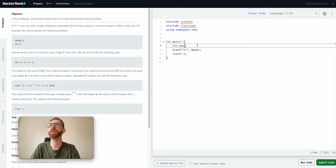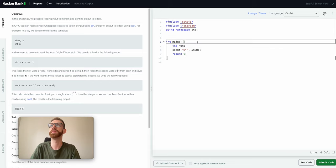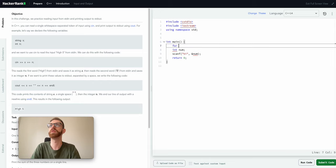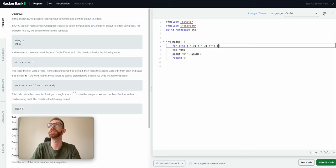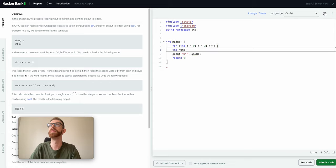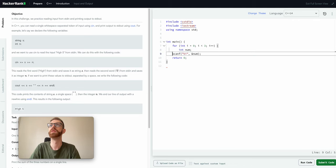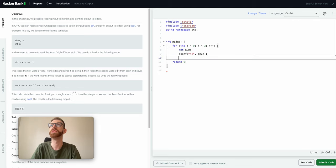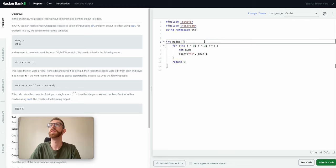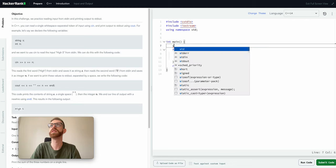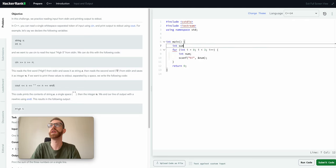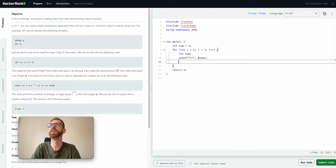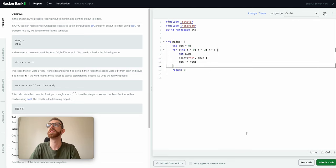But we have to read three times, so we'll just do a for loop of this.